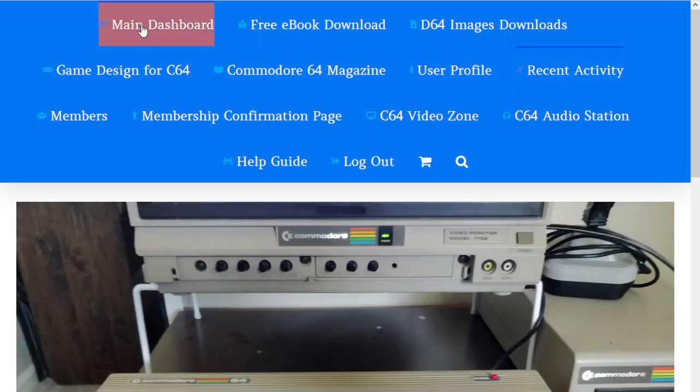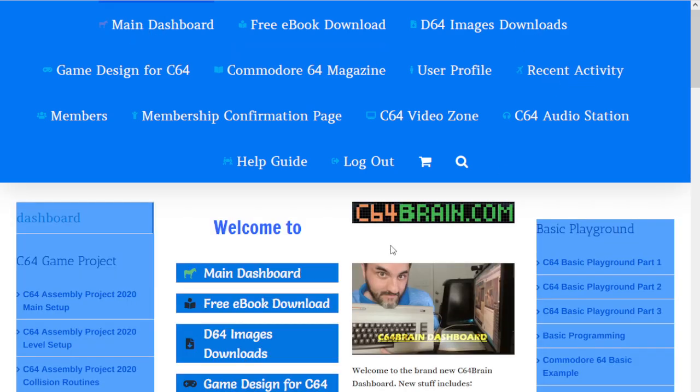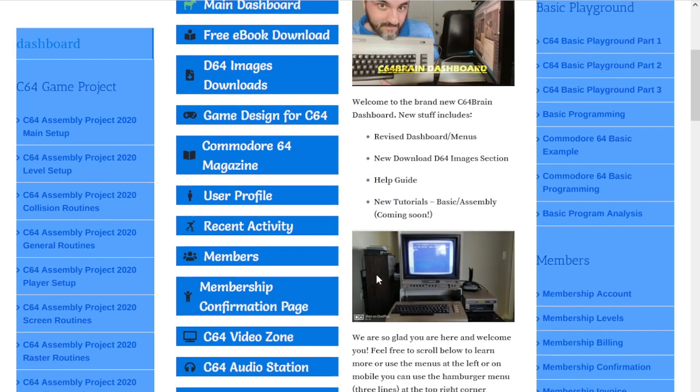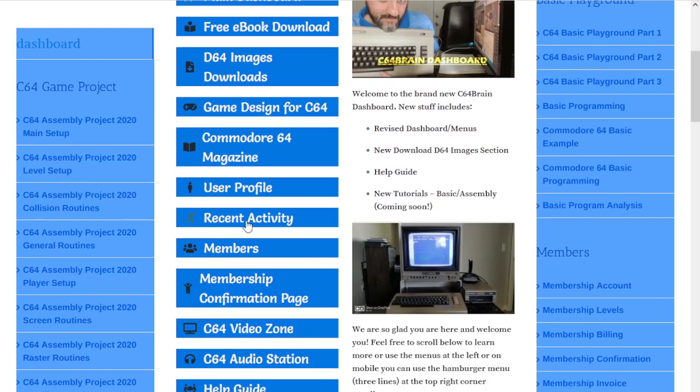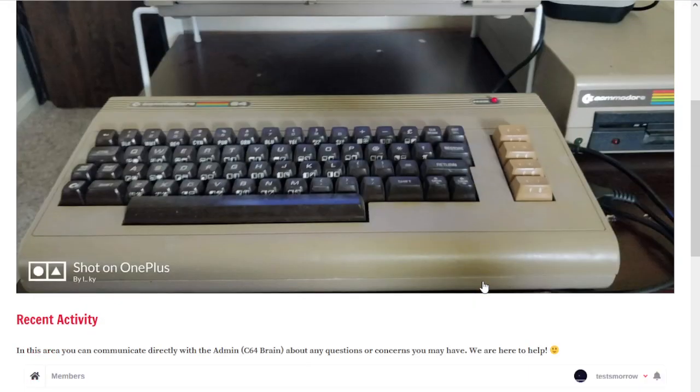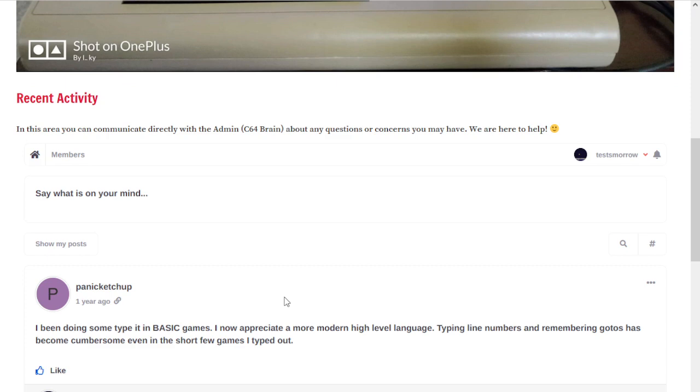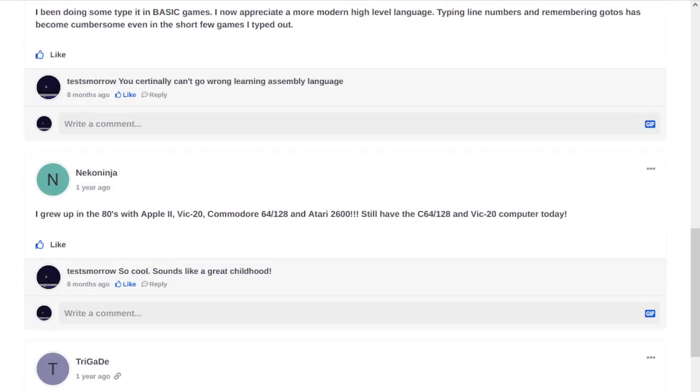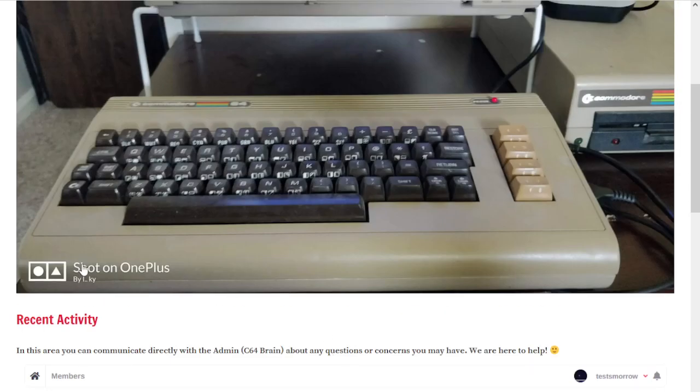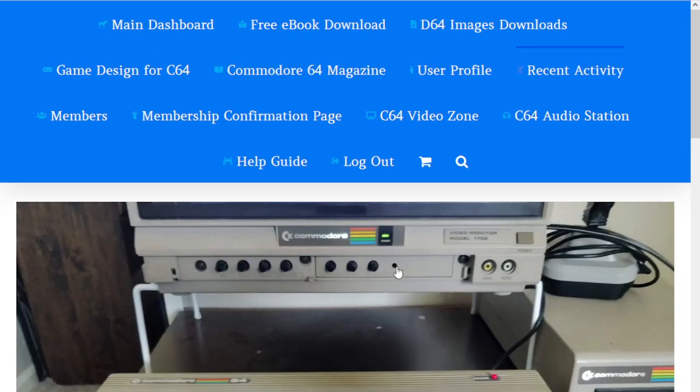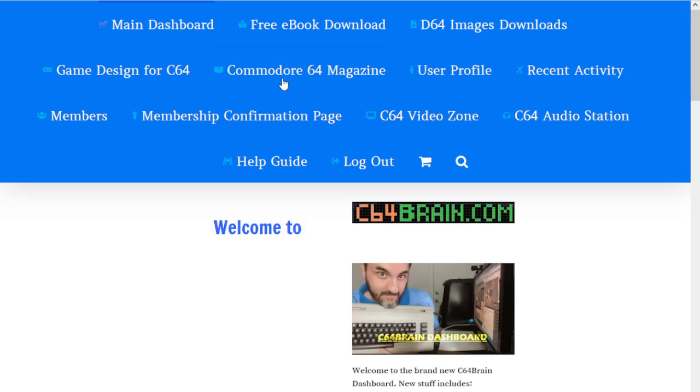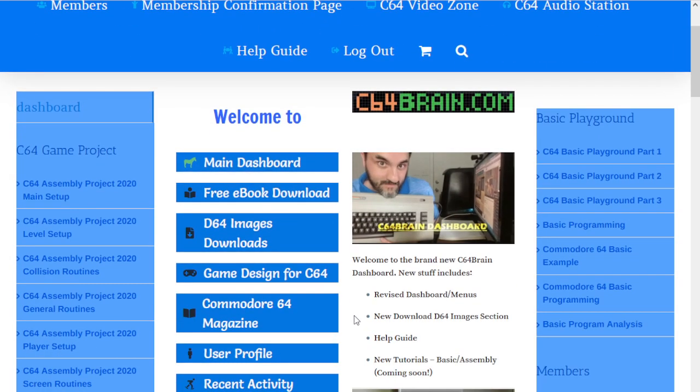Then we have recent activity. If you go back, you'll always go back to the main dashboard to keep it consistent. We'll go into recent activity this time. This is where communication goes on between people inside the community, me answering questions and resolving problems. Then we have the members.